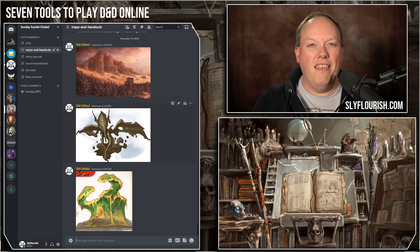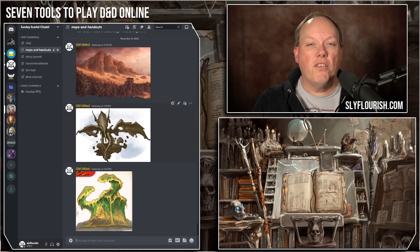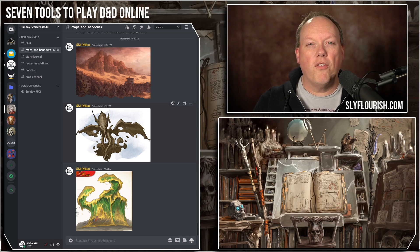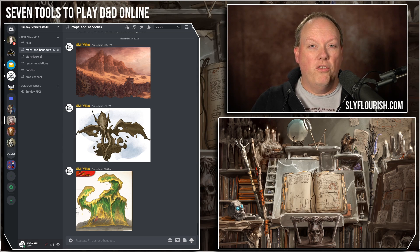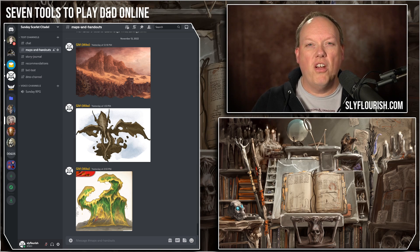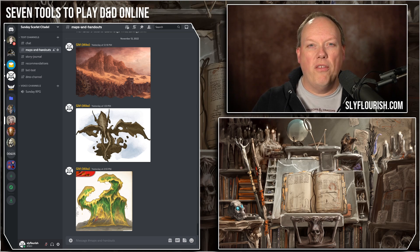I have an article and a video with details on how to use Discord to run your D&D games, linked in the show notes below. I also have a D&D-themed server template which you can use to clone your own Discord server for your group. With Discord, we can share audio, video, text channels, a story journal, and images. If you don't use a virtual tabletop, you can share images of a map so players can get a general orientation. The reality is we don't need any other software than Discord to run a D&D game online.